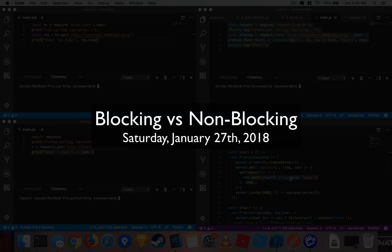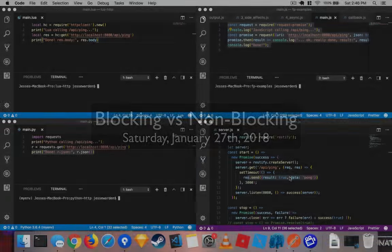What up? Ladies and gentlemen, quick video here to show you the differences between blocking and non-blocking languages.